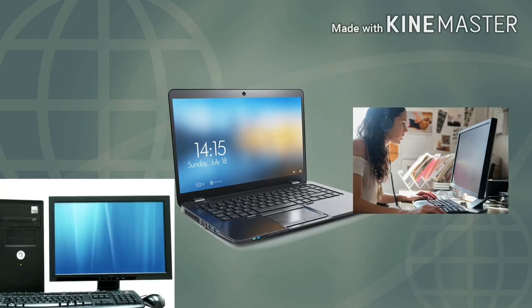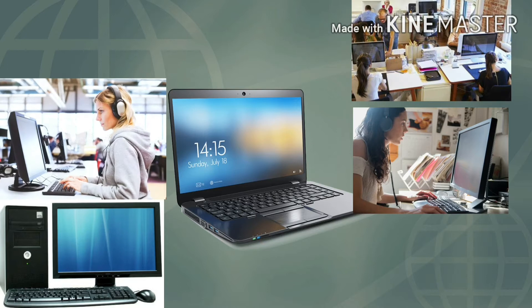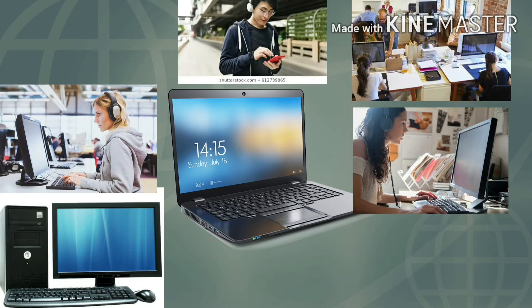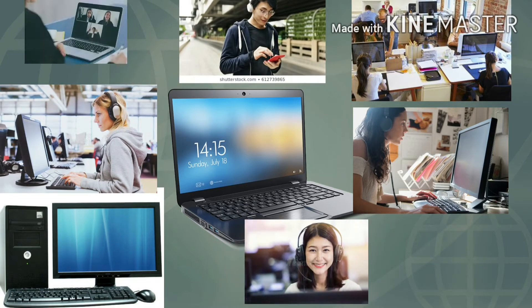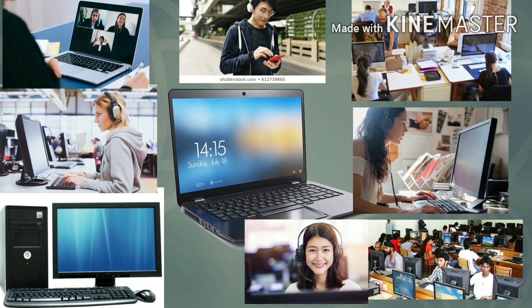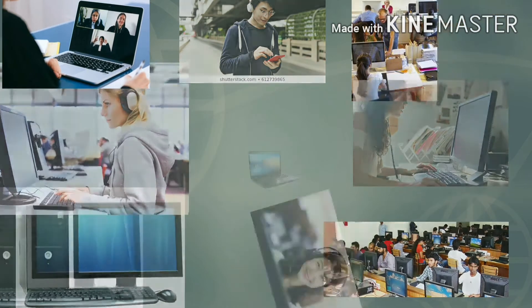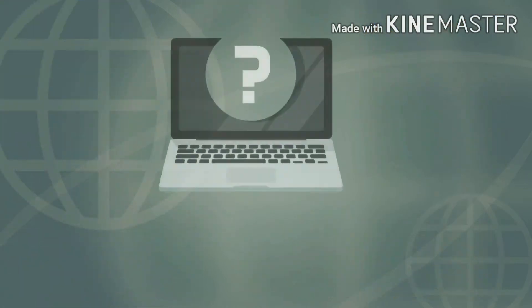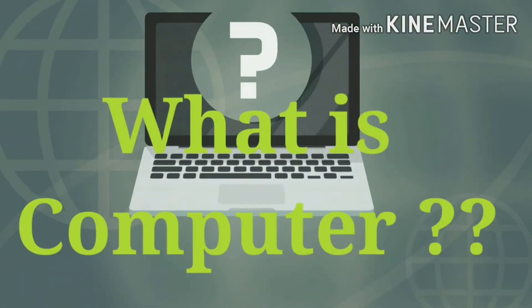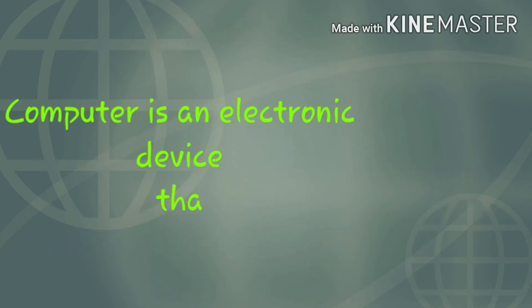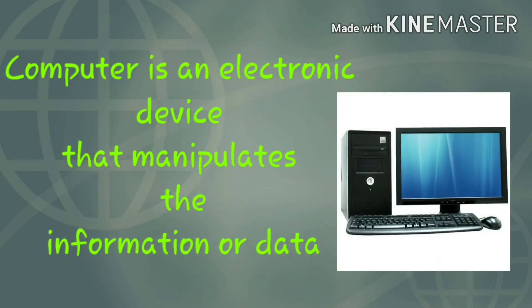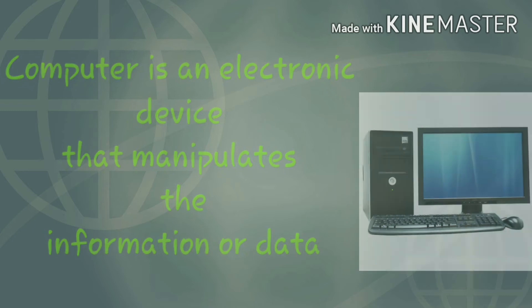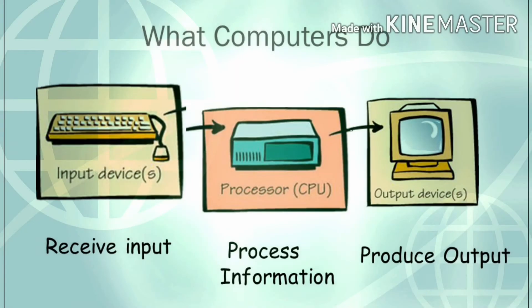Today we use computers in our daily life, from desktop computers to mobile phones. Computers are all around us in many fields. But do you know what a computer is? A computer is an electronic device that manipulates information or data. When you give input, it processes it and gives output according to your input.